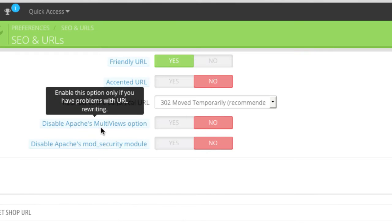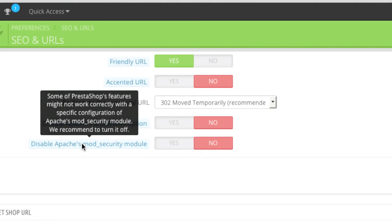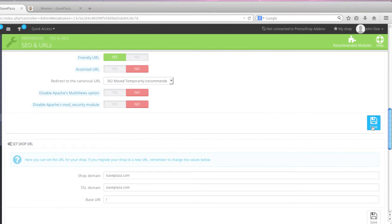And then here for disable Apache multi-views option I'm going to leave this disabled, and I'm also going to leave disable Apache's mod_security module off. Note that you should actually enable this if you are experiencing any problems with your PrestaShop store. What you can always do is test out your store and see whether all the URLs are working correctly. If they are you can leave it as is. If not then you would need to actually maybe turn this on depending on your situation. So always check that out, see if everything is working correctly, and if it is you can just leave these as so and then click on save.